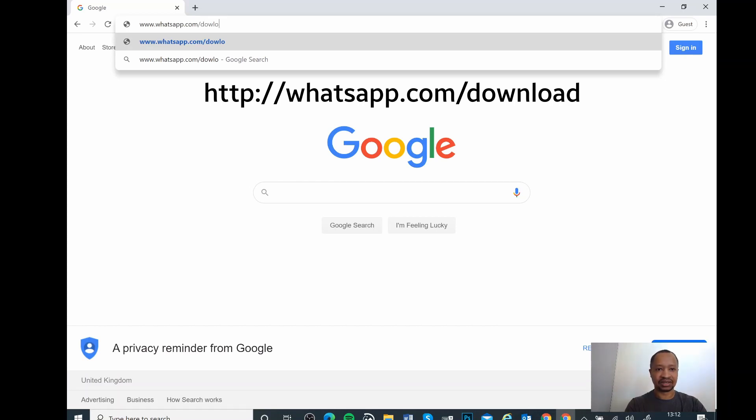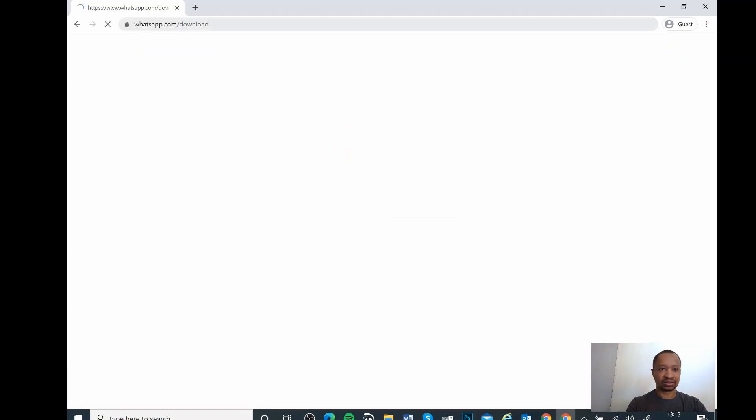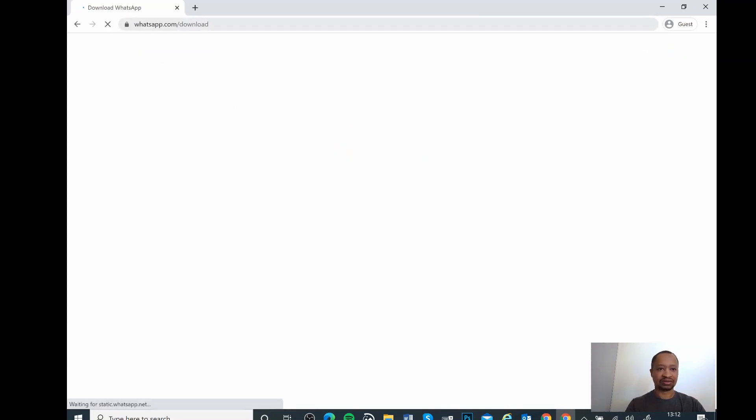I'll leave the download link below so you can just click and download it.